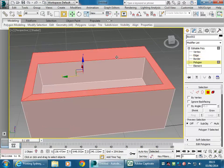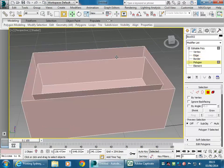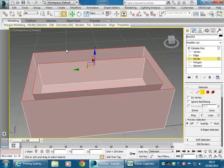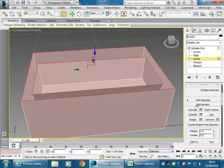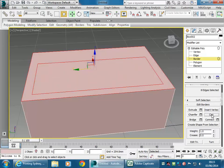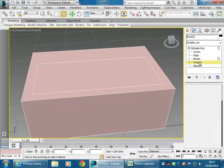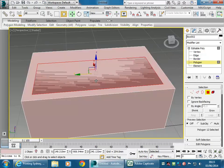There's a way to fix it. Back to Polygon — delete that whole surface, then go to Border and select those open edges. You can use Cap to fill in the area. Then go back to Polygon to delete the extra face.